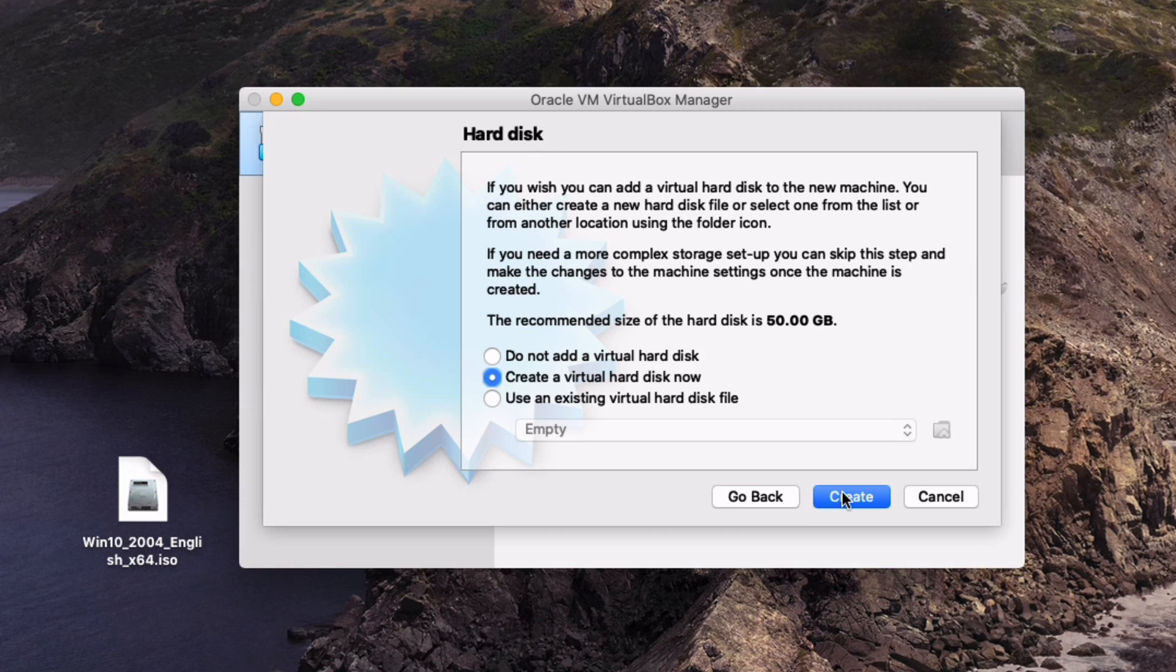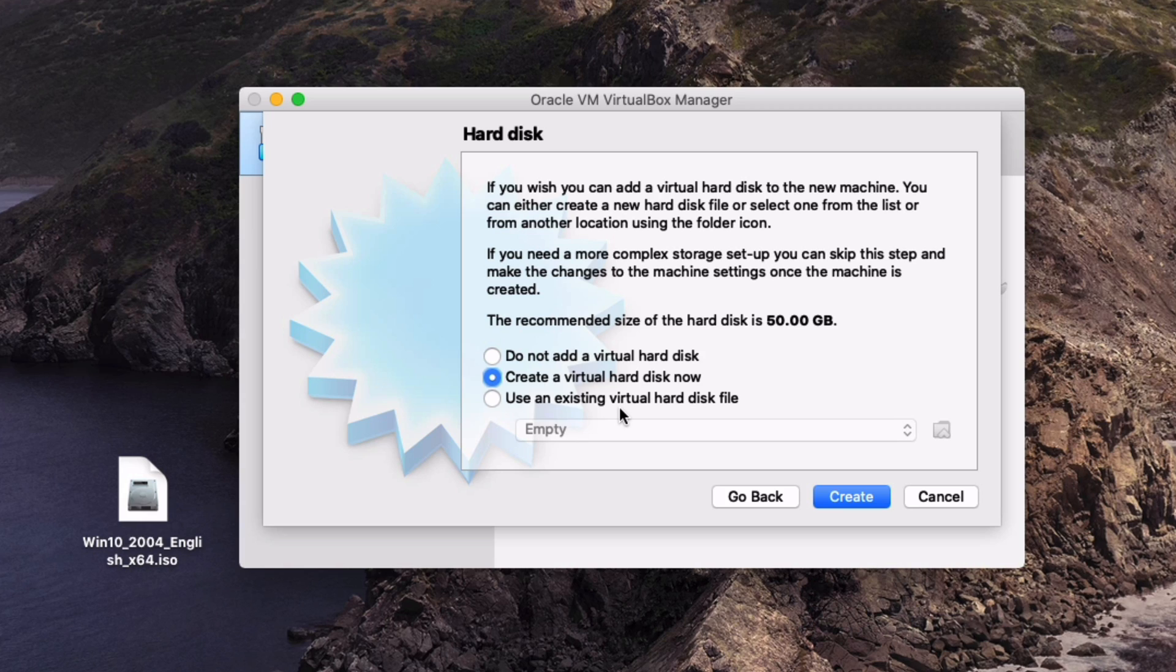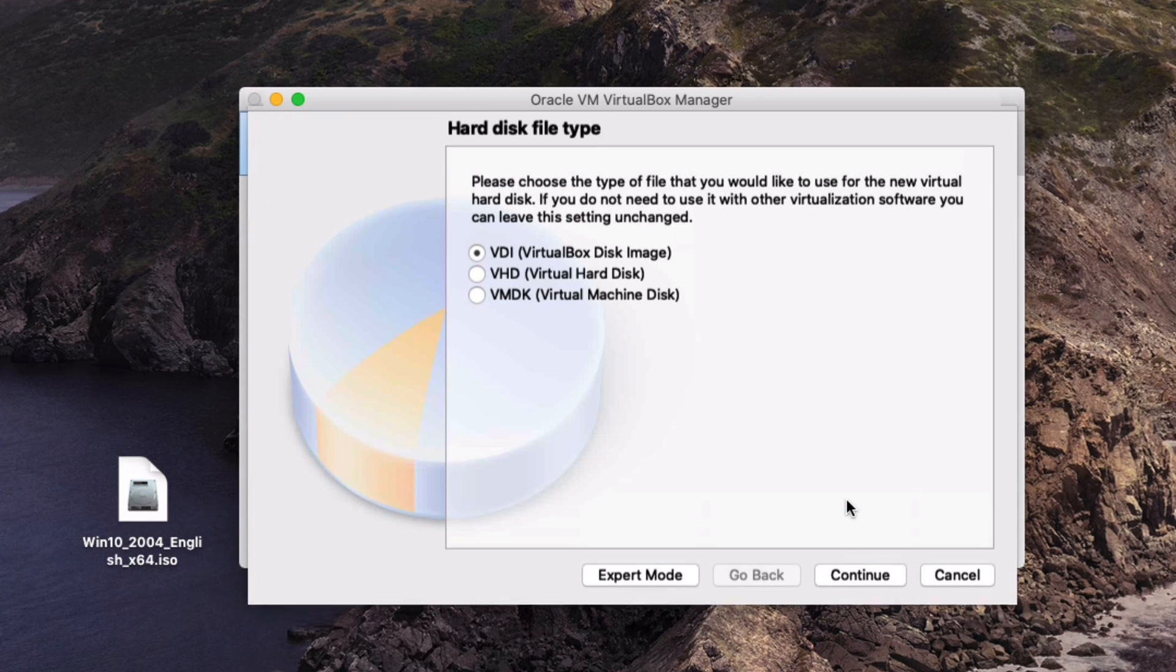The next page is the hard disk. Basically if you read through this you can either not use a virtual hard disk at all, you can use a virtual hard disk or you can use an existing virtual hard disk if you've already made a VM before. I'm assuming you haven't done that since you're watching this video. So we're just going to say create a virtual hard disk.